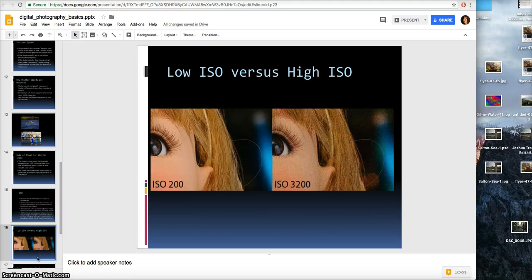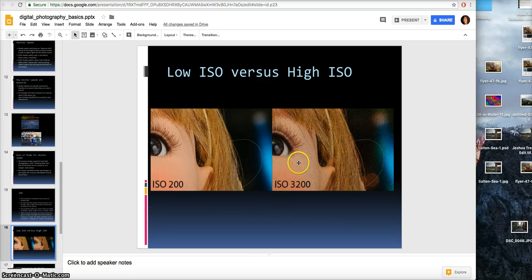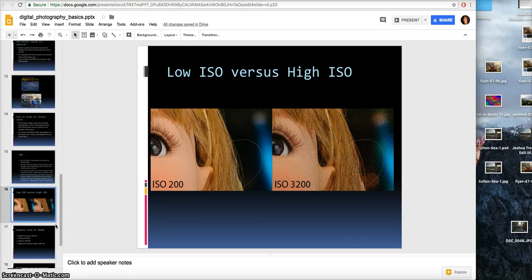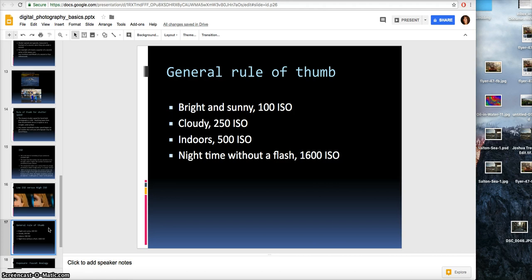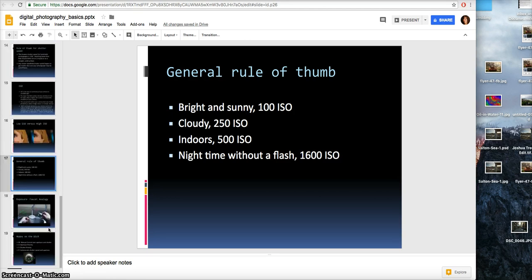Here is an example of low ISO versus high ISO. At low ISO 200 — used in daylight — you can see the skin is really clear, beautiful, with bright details and smooth skin. On the right is the very high ISO, possibly shot at night without a tripod, and you start seeing all this busyness, noise, and pixelation on the skin. The general rule of thumb is: bright and sunny is 100 ISO, cloudy is 250 ISO, indoors is 500 ISO, and nighttime without a flash is 1600 ISO.